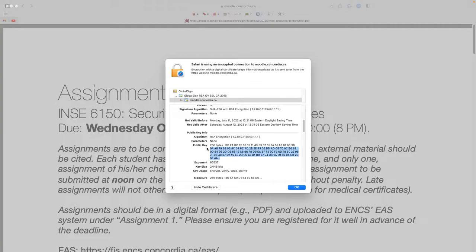They'll go to GlobalSign and say, I want to buy a certificate — it usually costs money — and say, this is my public key. But the problem is I could also go to the website and say I'm Concordia, this is my public key. So the CA still has to figure out: is this actually Concordia asking, or is it someone impersonating Concordia? The CA still has to distinguish.